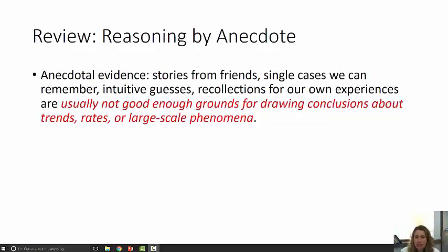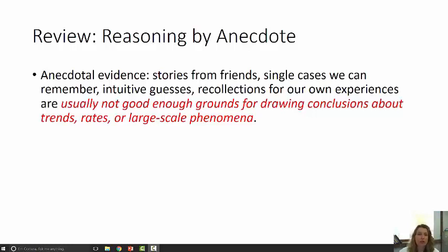Anecdotal evidence, stories from your friends, single cases that you can remember, intuitive guesses, recollections from your own experience are usually not good enough grounds for drawing conclusions about trends, rates, or large-scale phenomena.